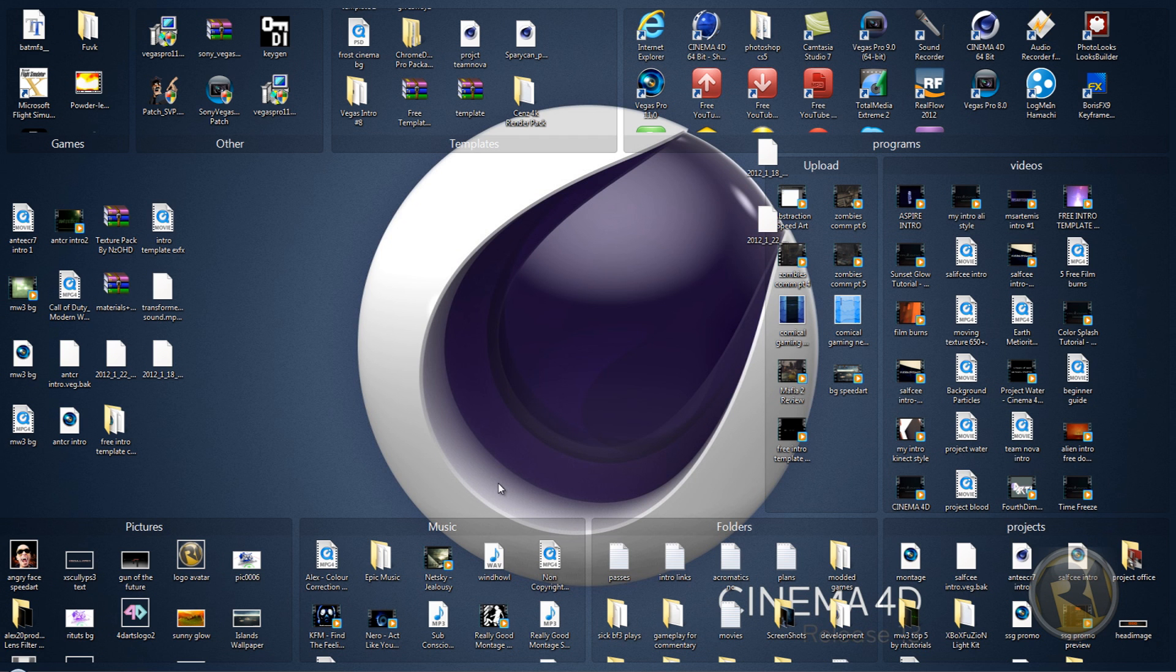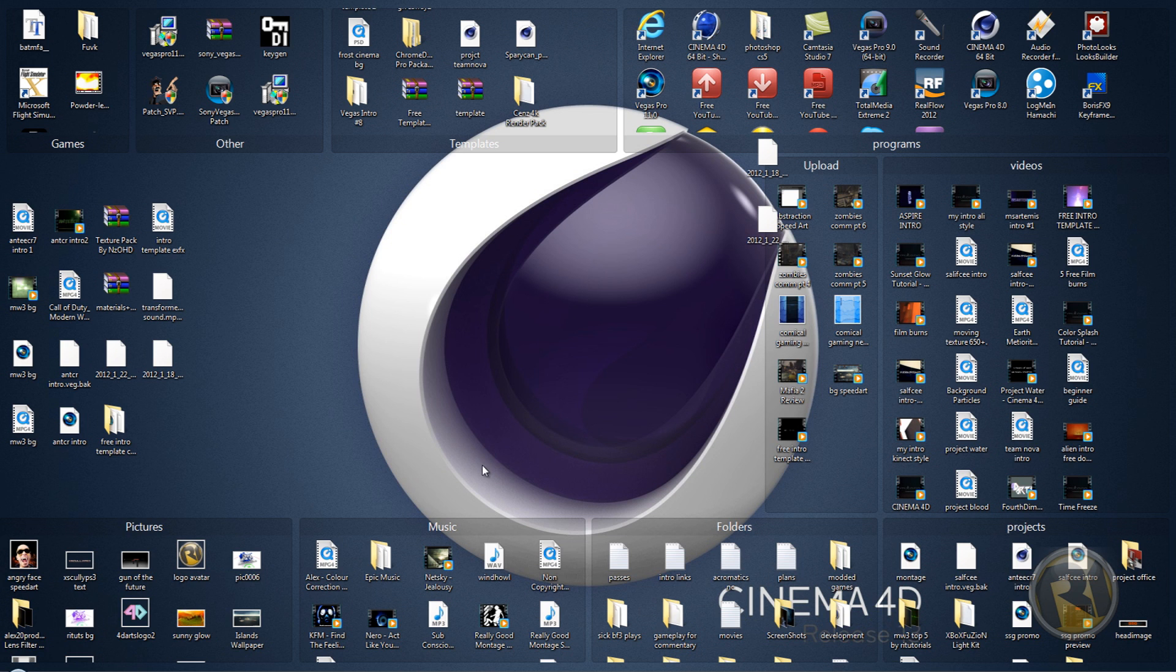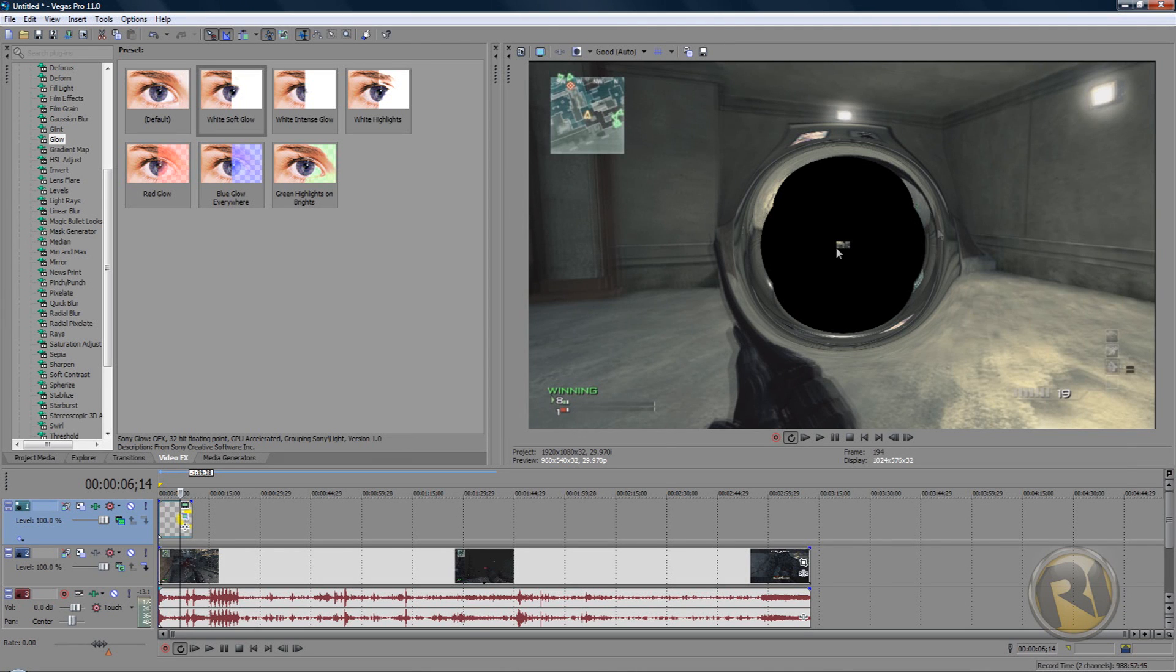Hey guys, this is Rectorals and I have a very exciting tutorial for you guys today. Today I will be showing you guys how to create this black hole effect in Sony Vegas.